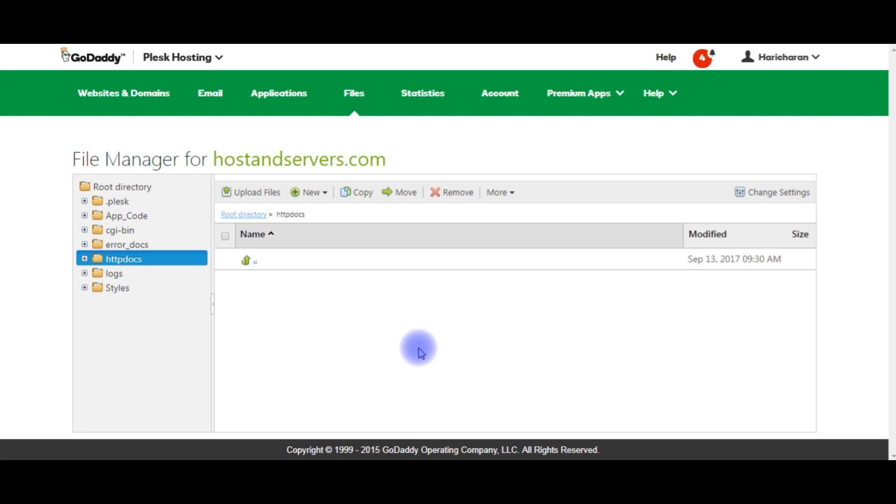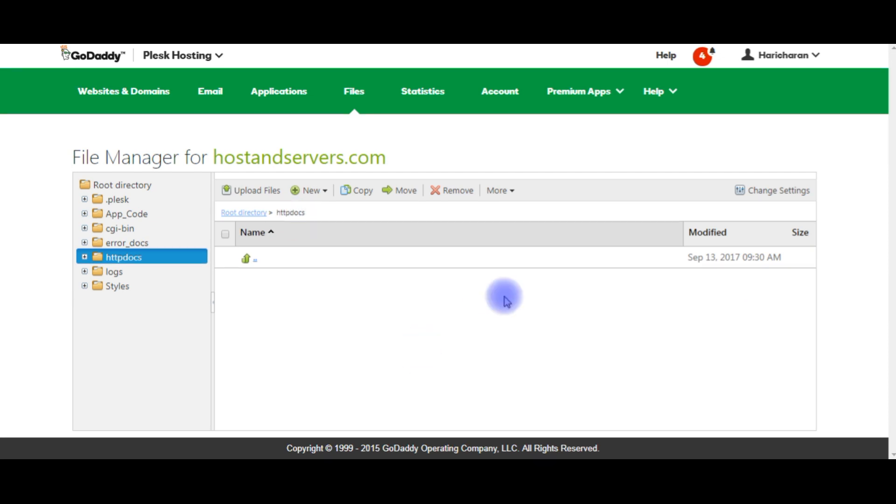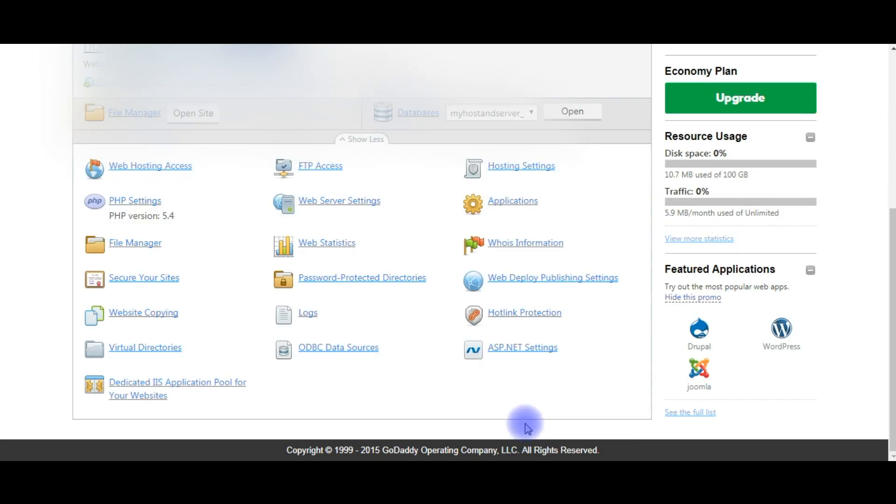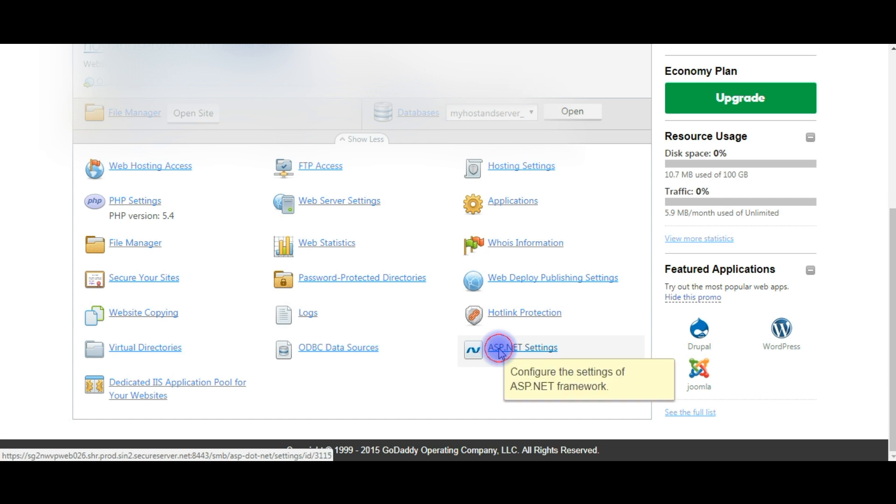One more important thing: we need to set the ASP.NET settings of GoDaddy. In the hosting settings, click the ASP.NET settings. In ASP.NET configuration for website, come to the bottom.